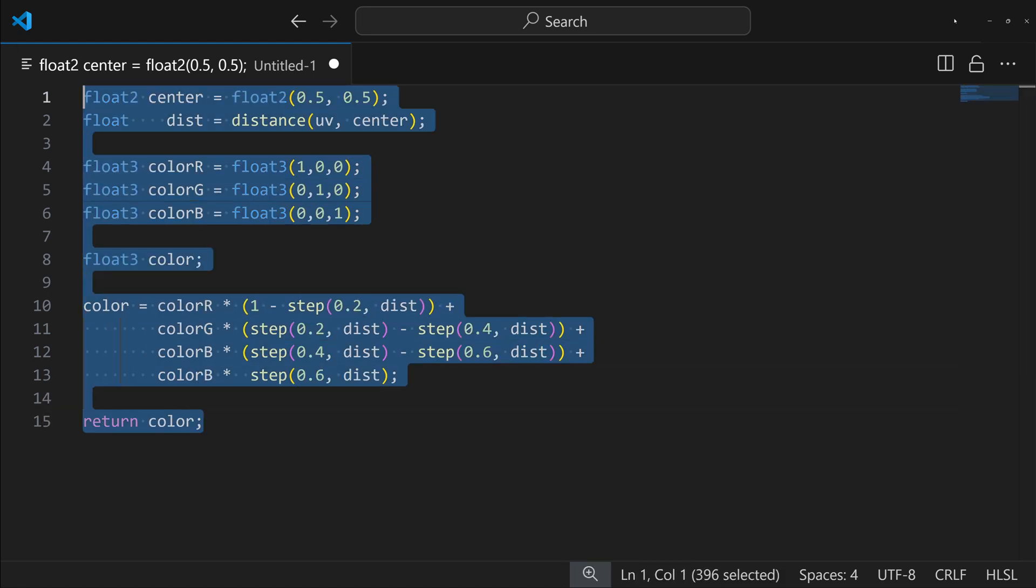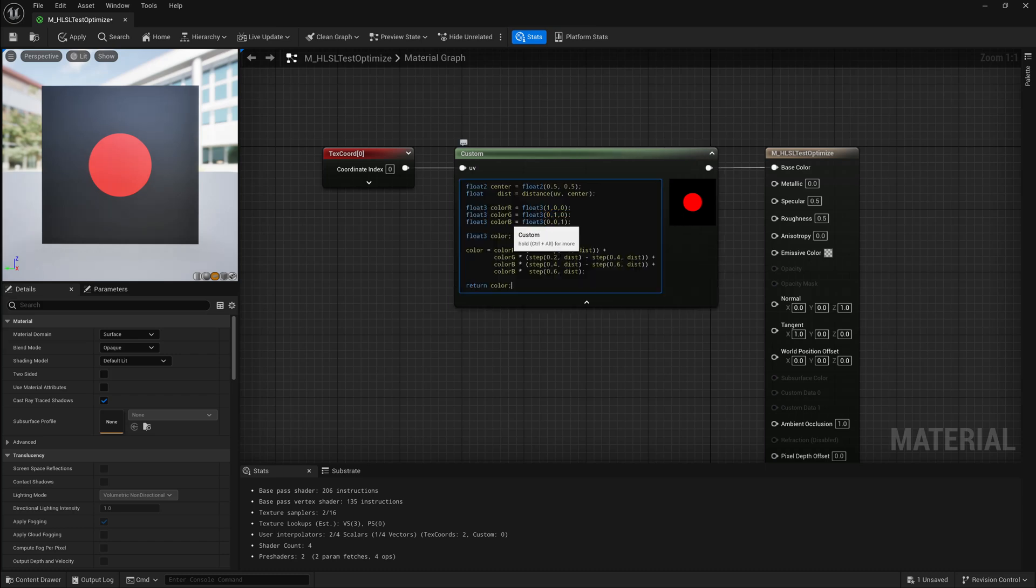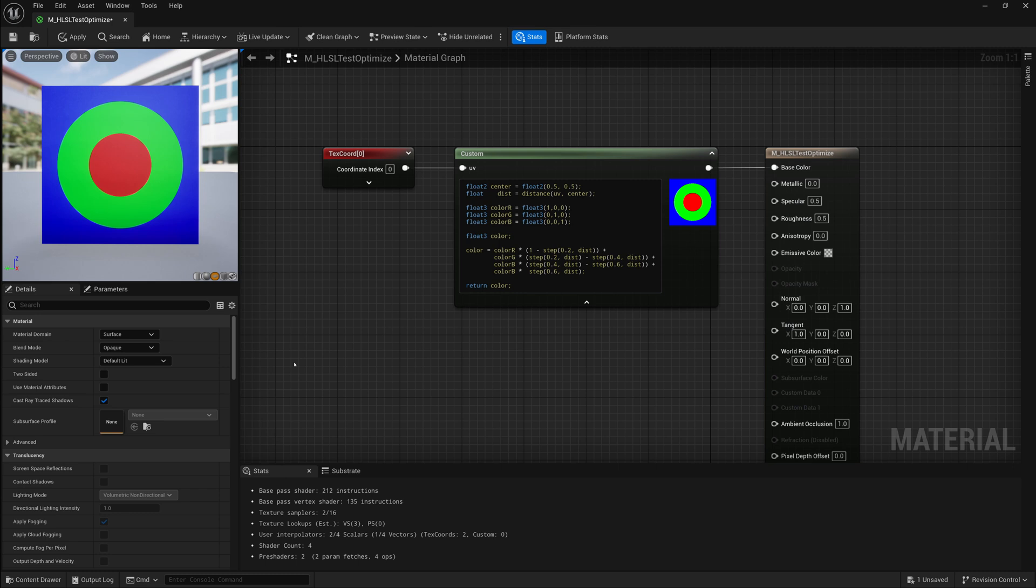So this is what we end up with now. And if we were to take all this code, place it back into Unreal, we end up with what we had originally, but we've bypassed using any sort of branch or if statement and just use one operation with these step operations or functions.